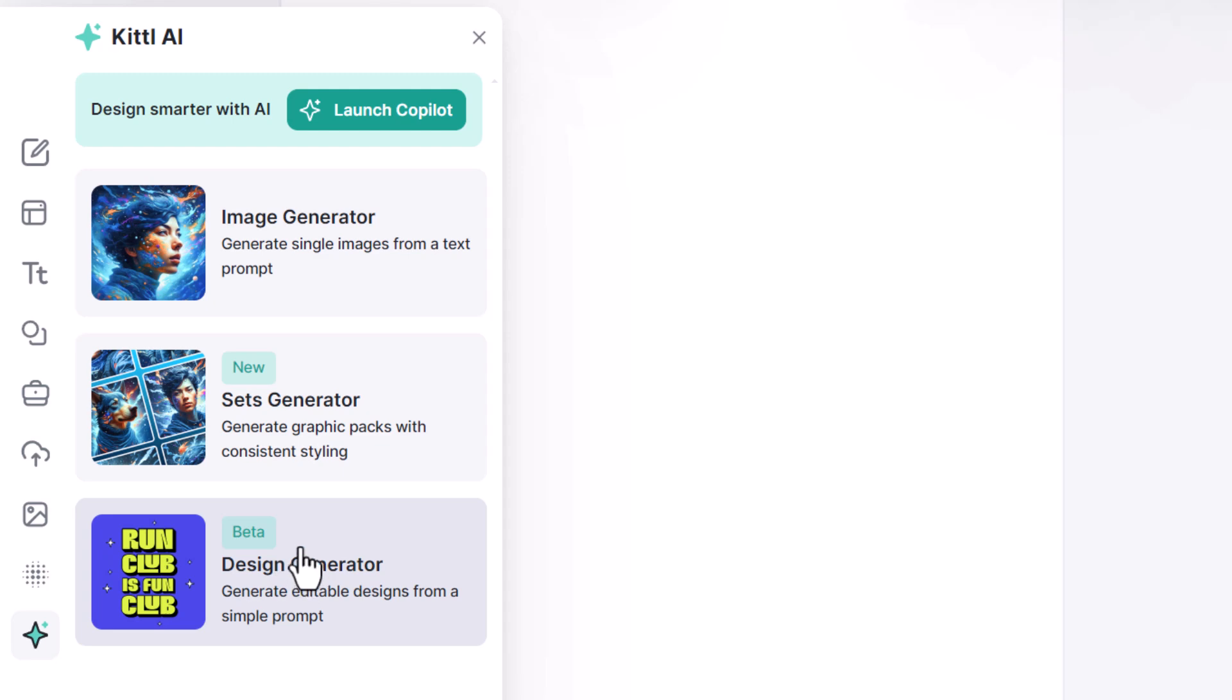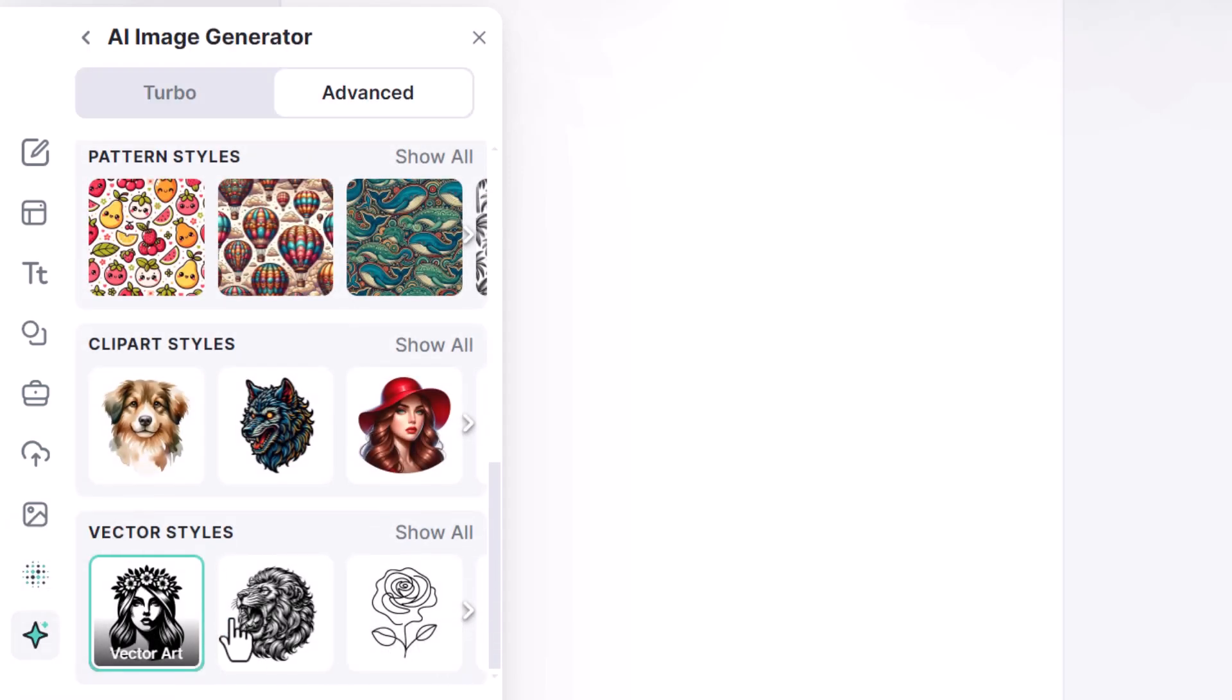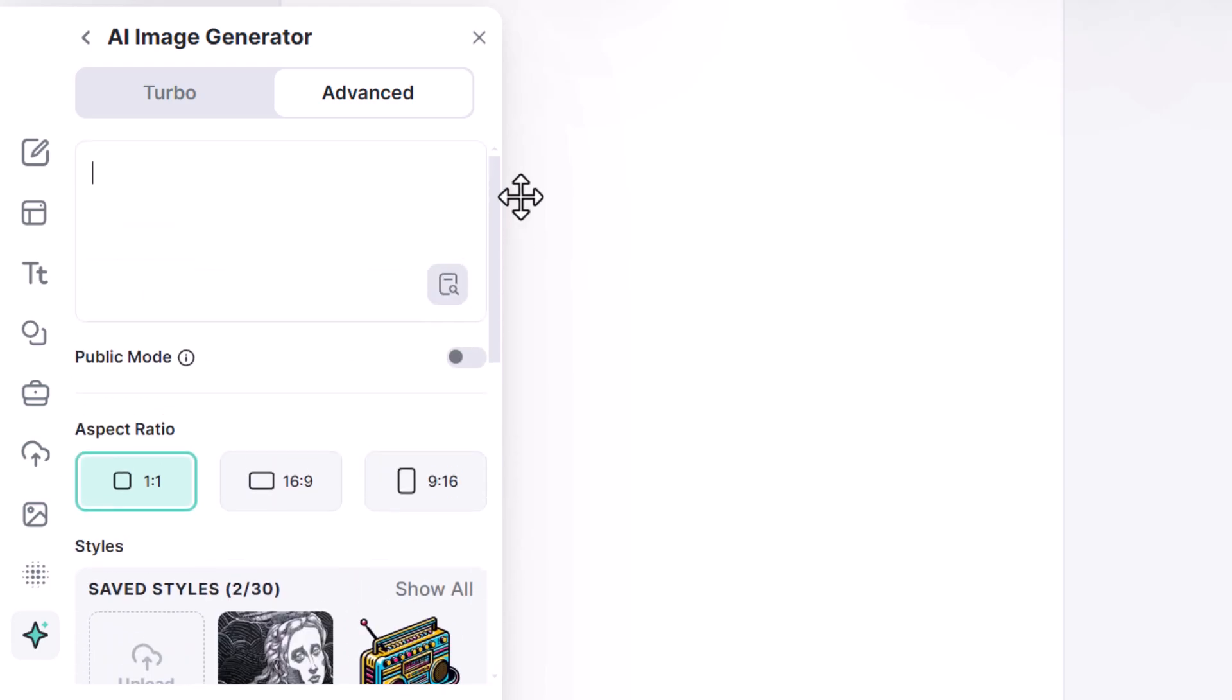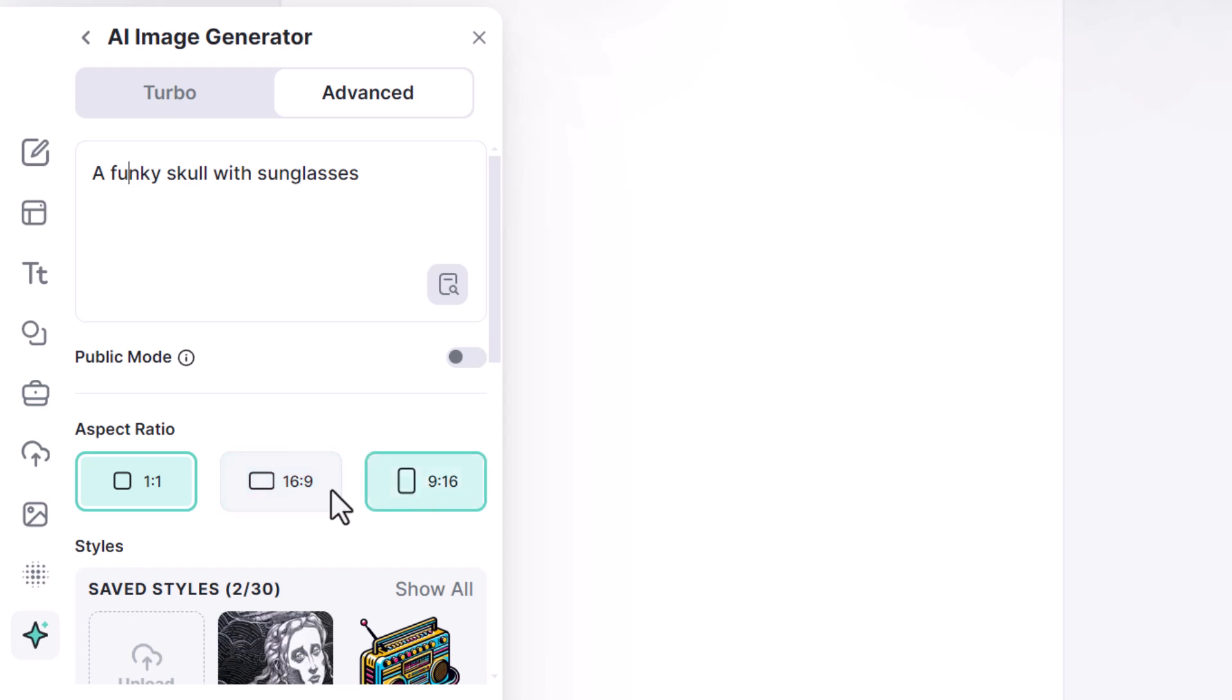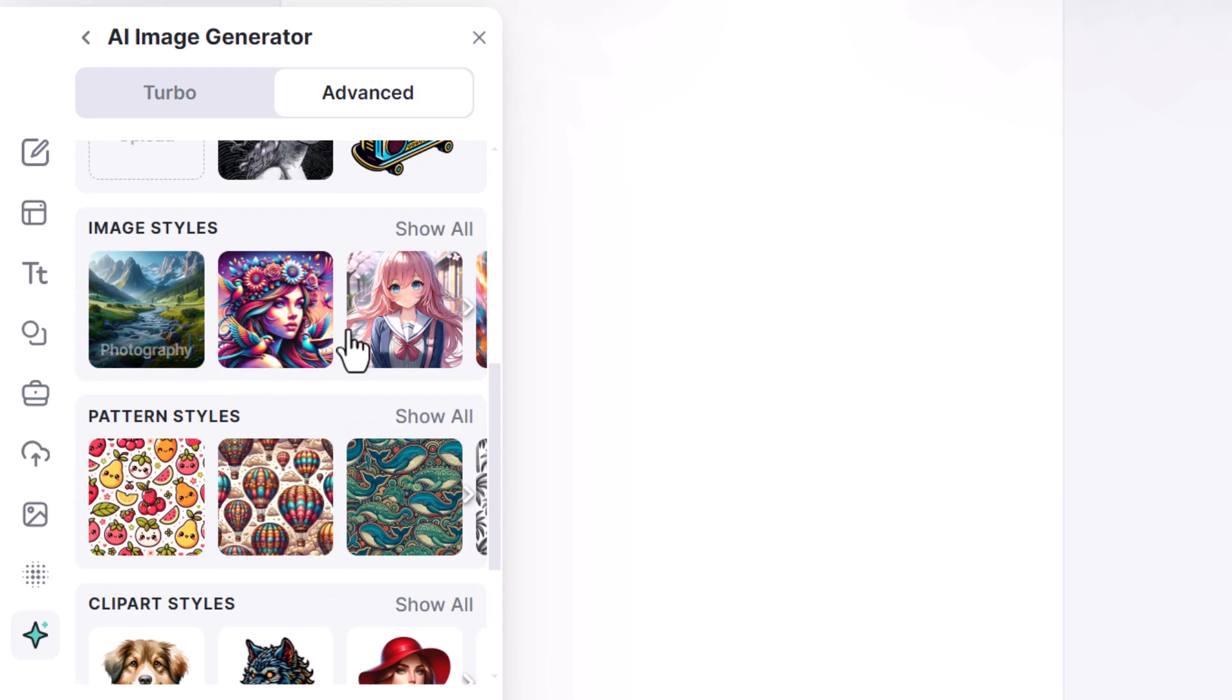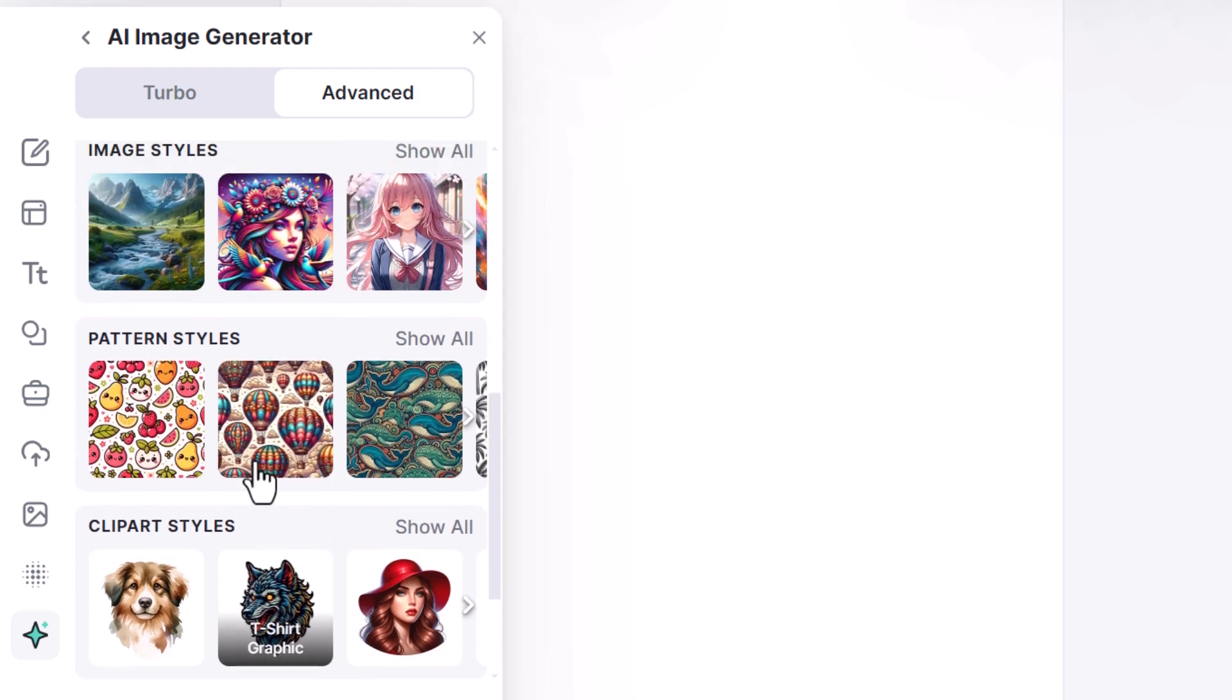Now the design generator does produce some vector elements but we're really focused on the image generator here. If I click on that, straight away it has landed on vector styles here, but I'll just scroll back up to the top and essentially I can type in a prompt like any image generator. I type in a funky skull with sunglasses. I can choose my aspect ratio to create the image width.